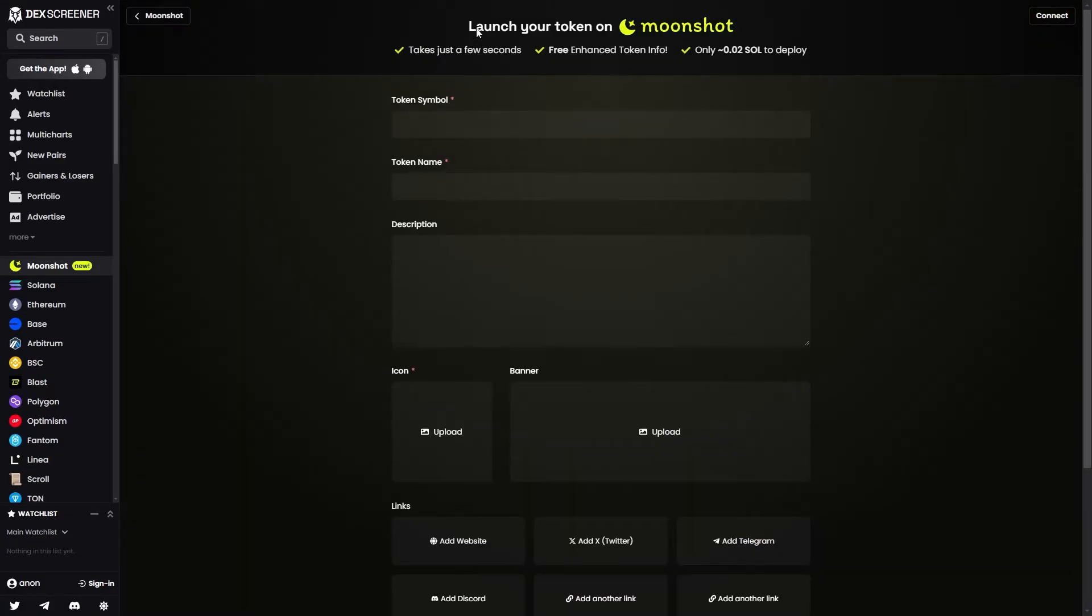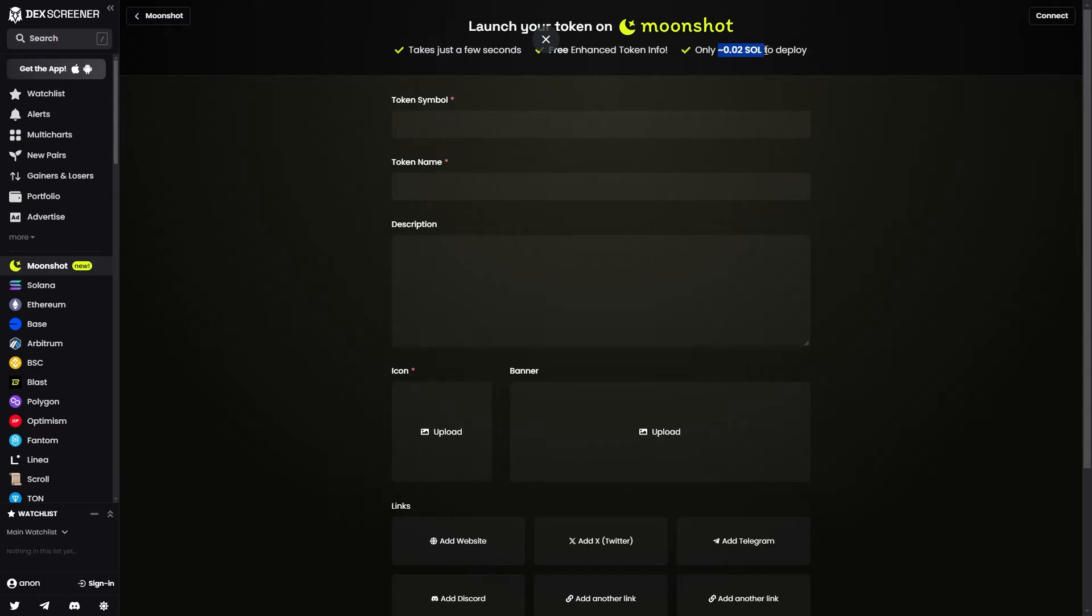It says that we can launch in just a few seconds, we get free enhanced token info, and it's only 0.02 Solana to deploy.